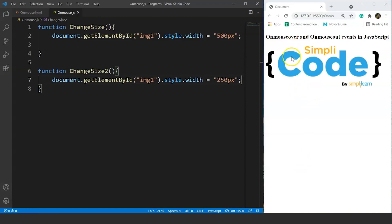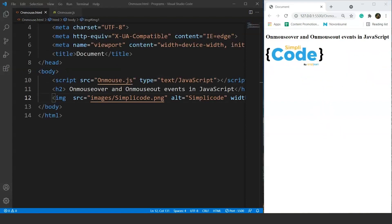This is how we can use these events to make a web page more interactive and attractive. Next up, we'll go through another example where we will change the image itself on the onMouseOver event, and the default image will be shown on taking the cursor away. So the image will change on taking the mouse cursor over it, and it will get back to the default image on taking the mouse cursor away.